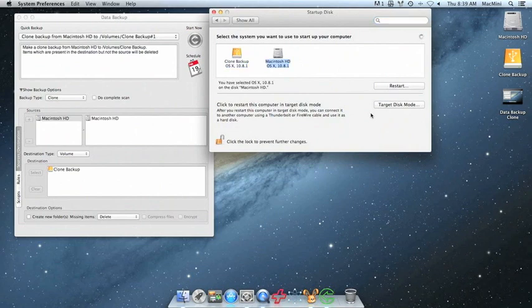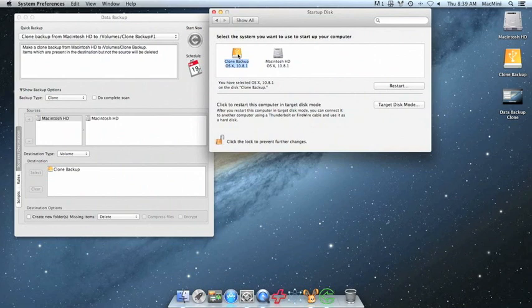And once we're in Startup Disk, we're going to choose the volume with the clone backup as the startup volume. Once you select it, go ahead and click Restart.